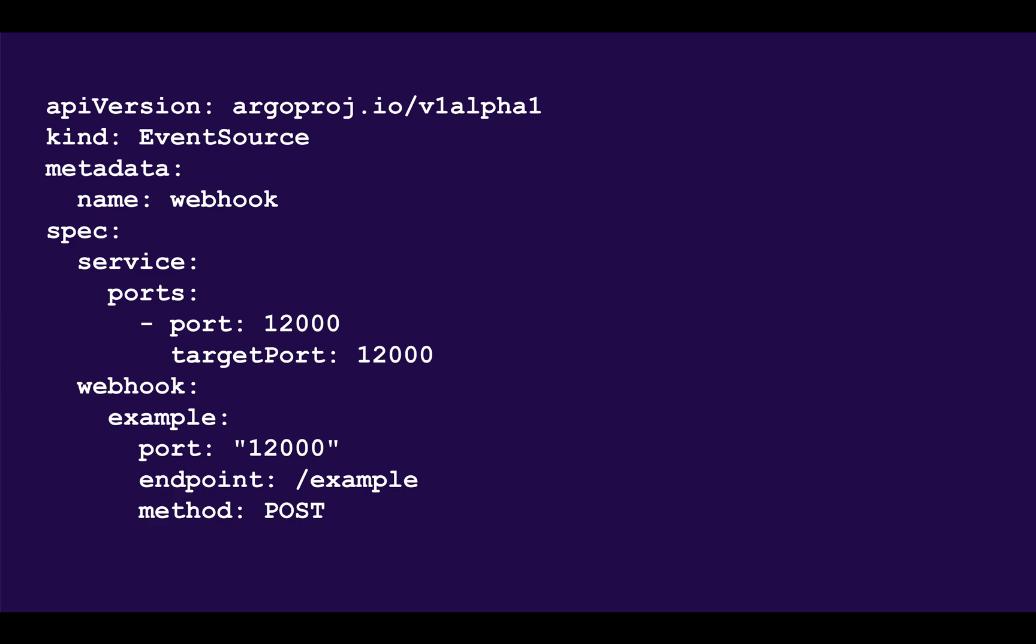This is an example of the CRD specification that we use to describe an event. You can use a single Kubernetes resource to describe one or more event sources. In this example, we create a single event source called Webhook that listens on port 12000 to an endpoint on the path /example.